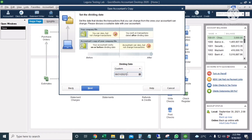I can do changes after the dividing date — I can add new transactions, delete transactions, or edit transactions. But I cannot do any transaction before the dividing date because my accountant is working on that. On the other hand, my accountant can make adjustments and enter new transactions before the dividing date, but cannot do any transaction after the dividing date.